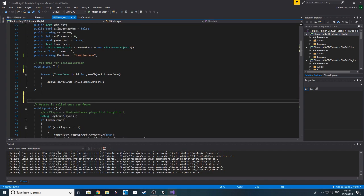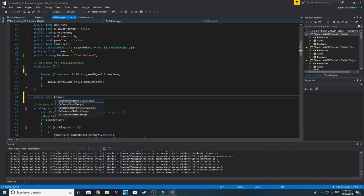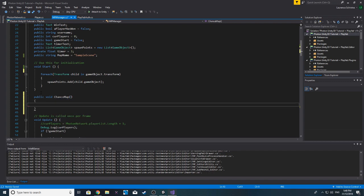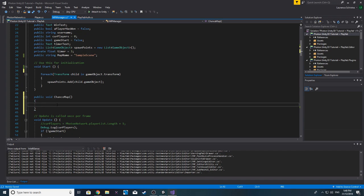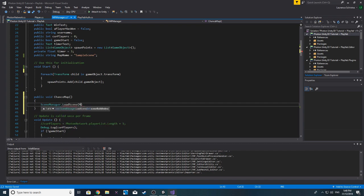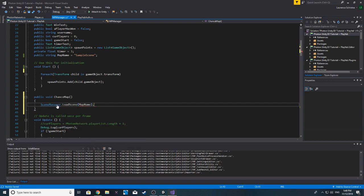Alright, let's create a different function. We'll make it public void, we'll call it ChangeMap, and then we want to do SceneManager.LoadScene and go into the mapName.